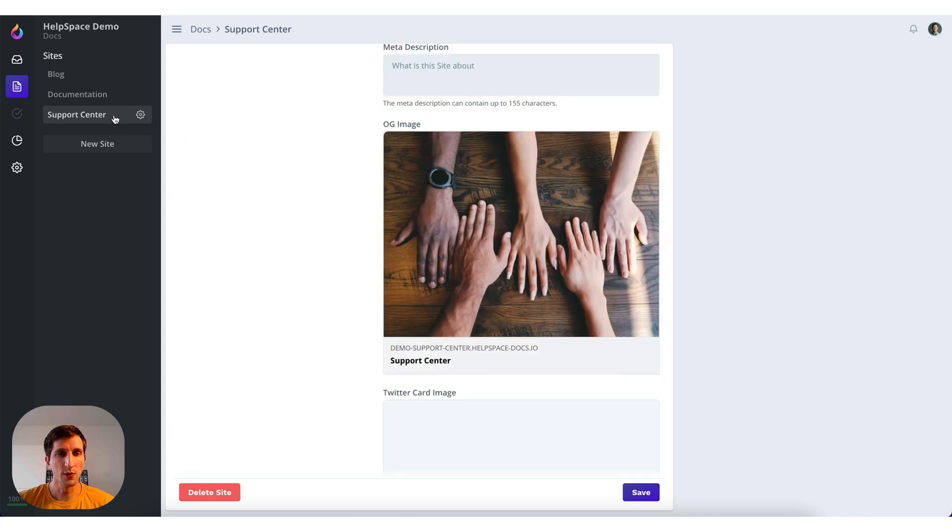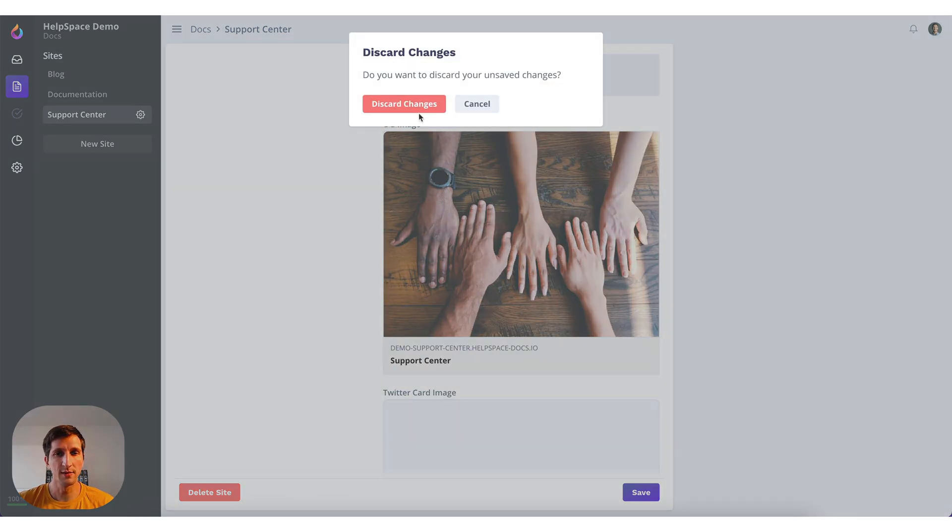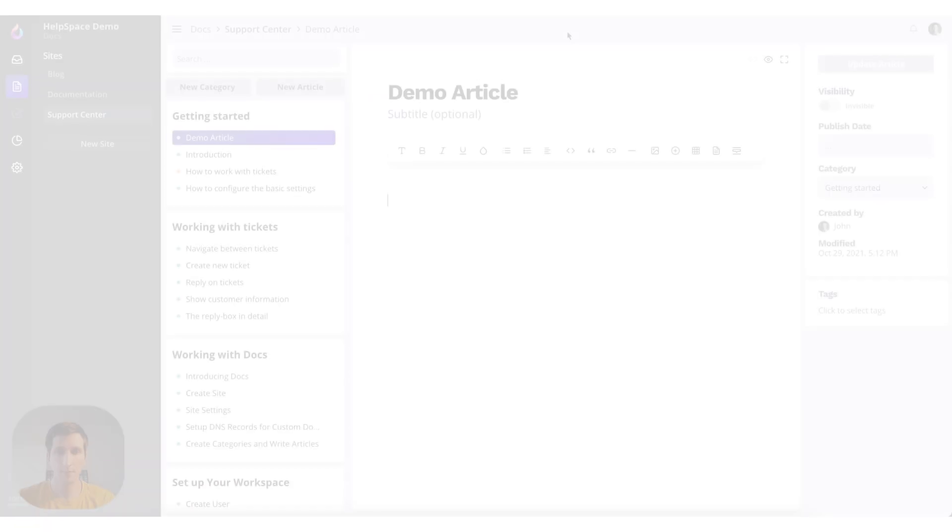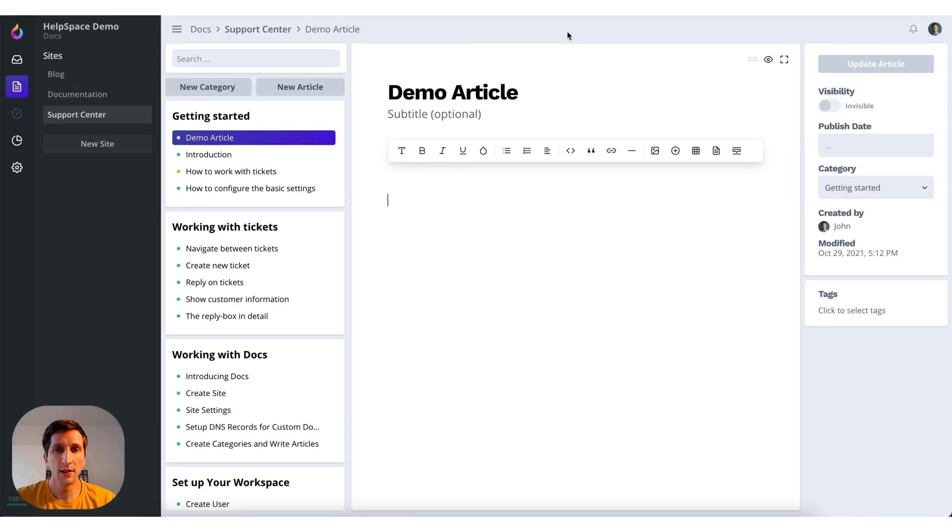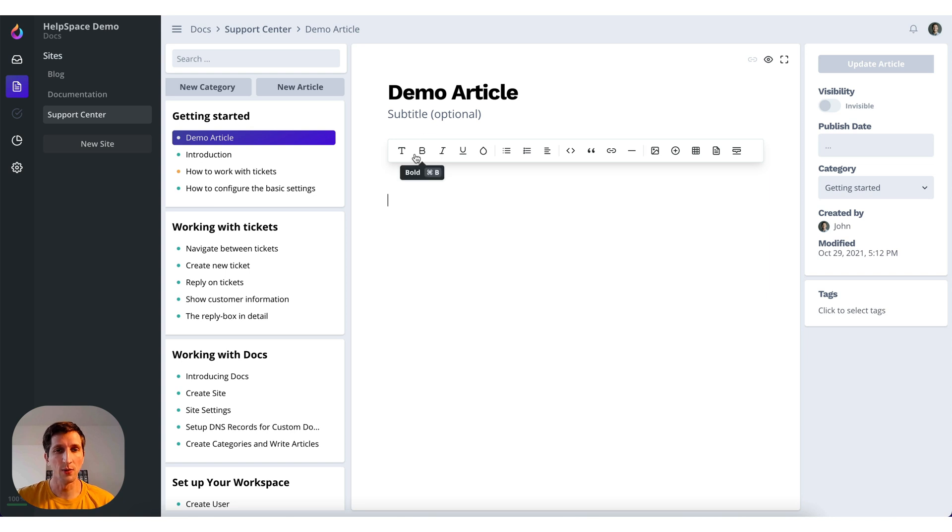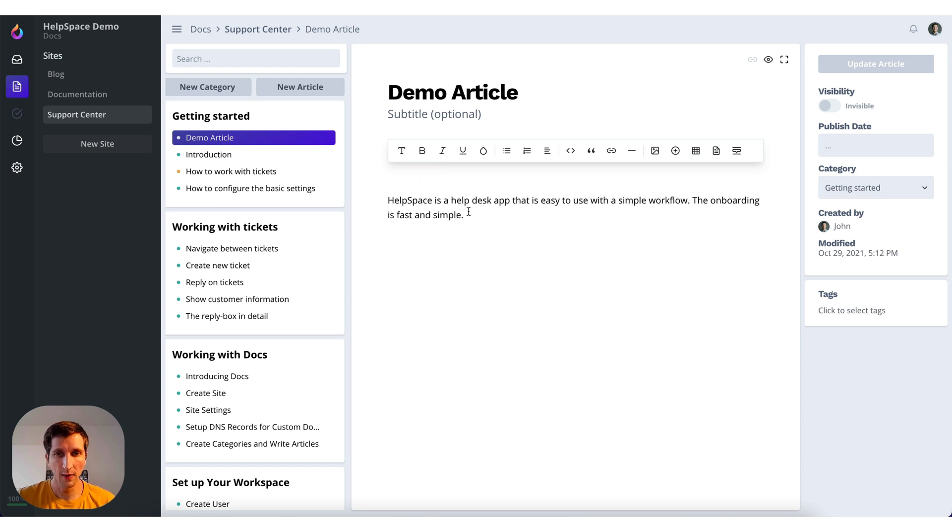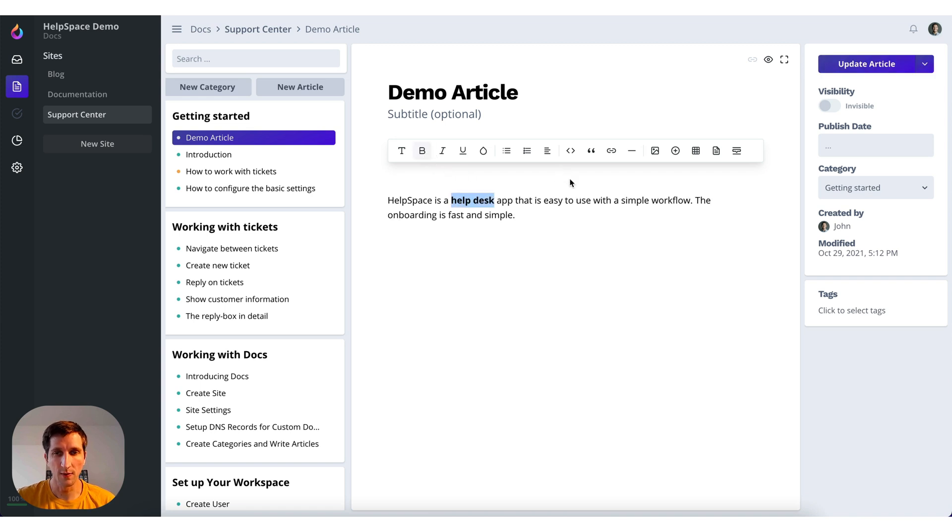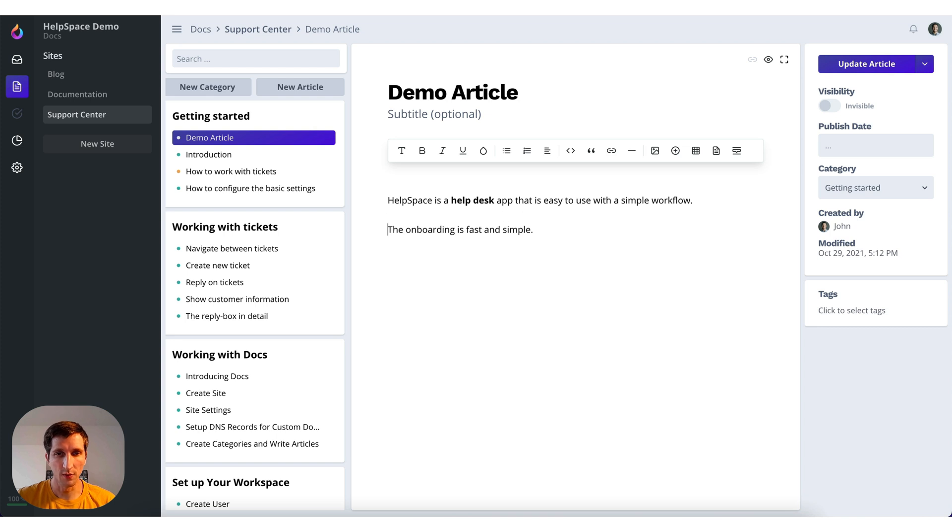Let's go to the docs articles. Here you can see the article overview. On the left you have the categories and the articles that belong to them. In this case we are just creating a new article here. And let's write something and let's format this.